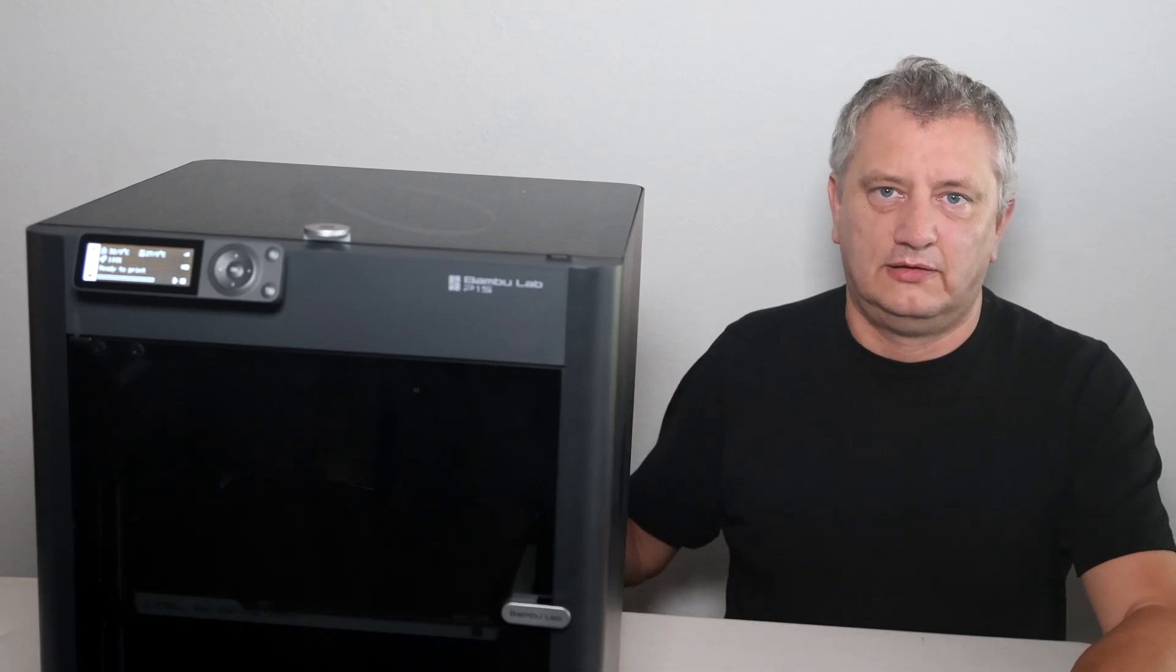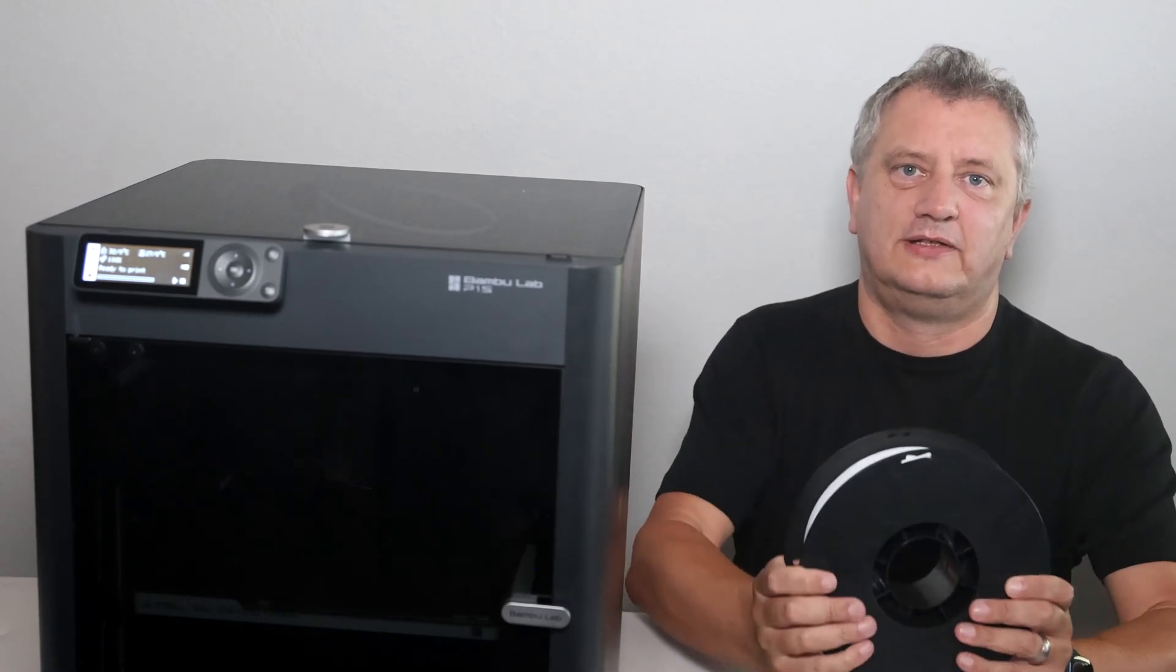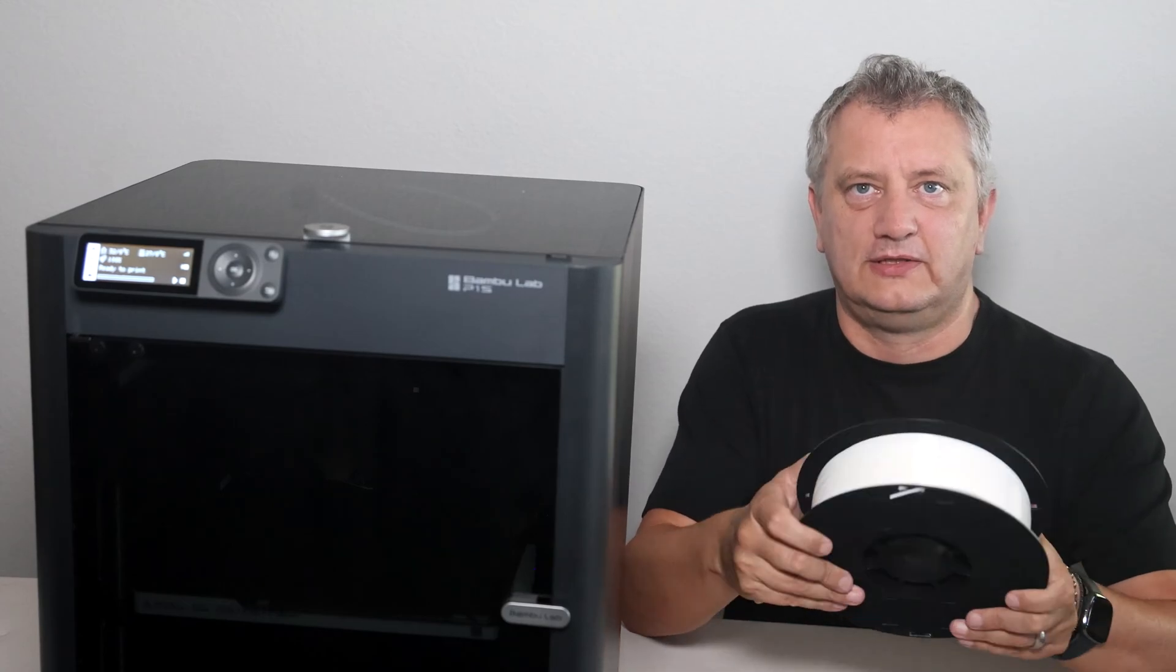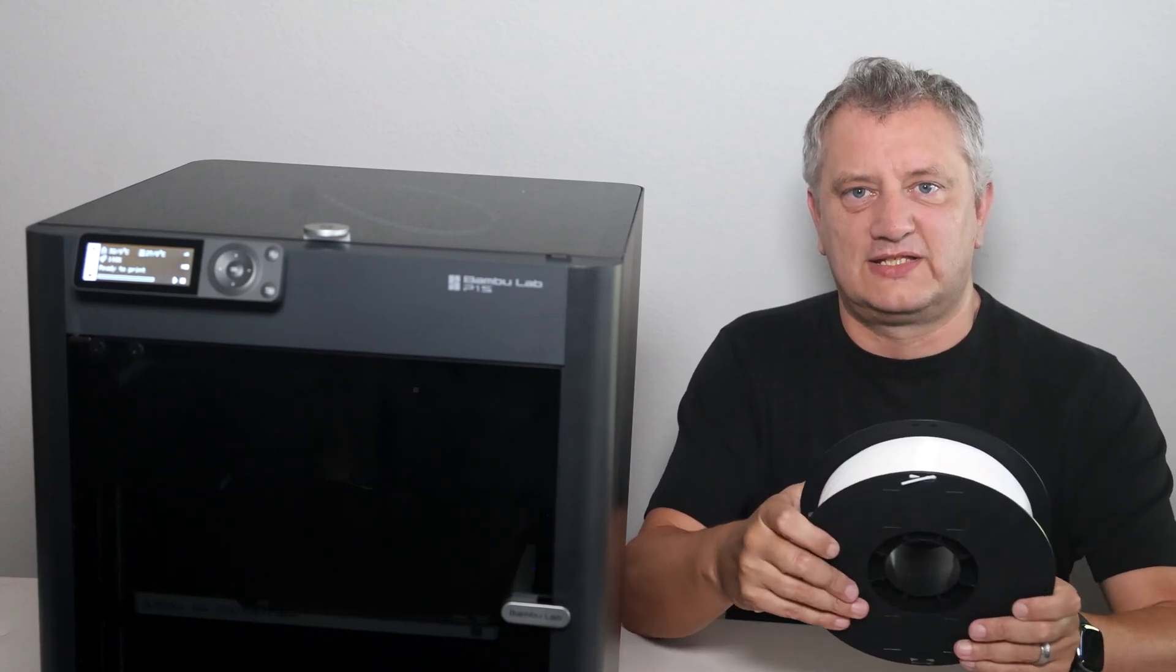This is the Bulldog 3D. I'm Darren. Today we're going to look at how we change the filament on the Bamboo Lab P1S or P1P. I have some new filament here. We're going to change over what's currently printing. Let's get started.